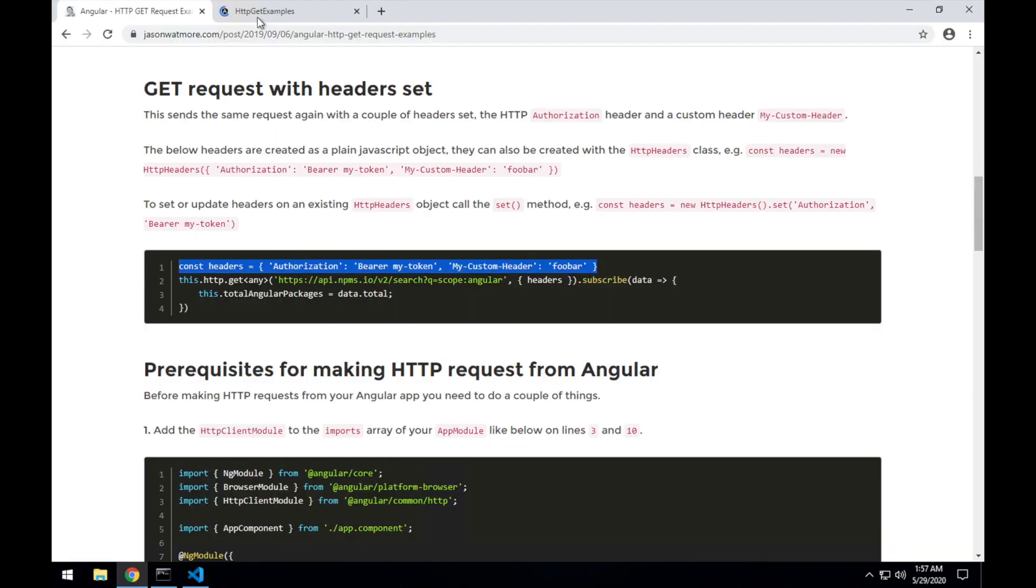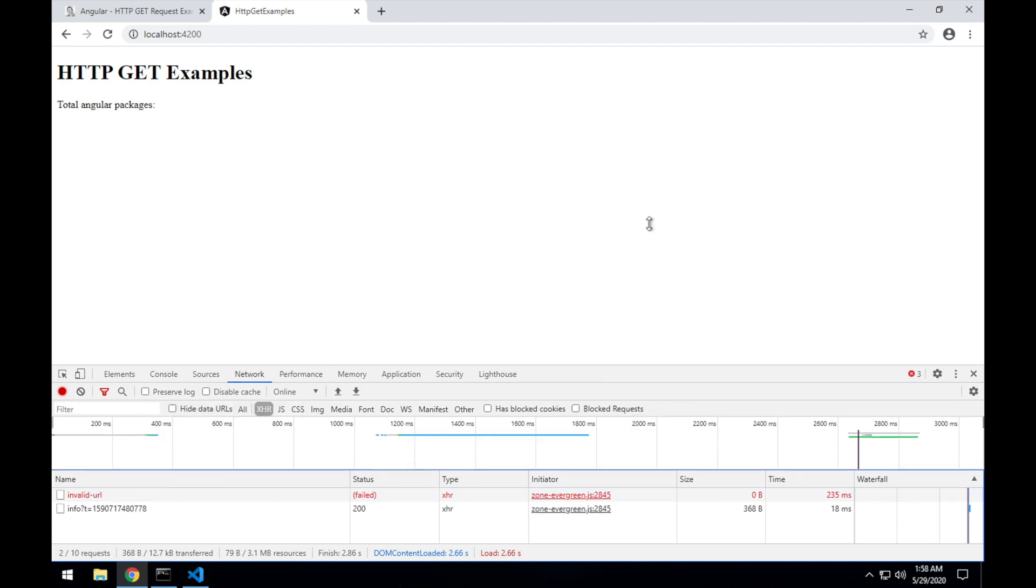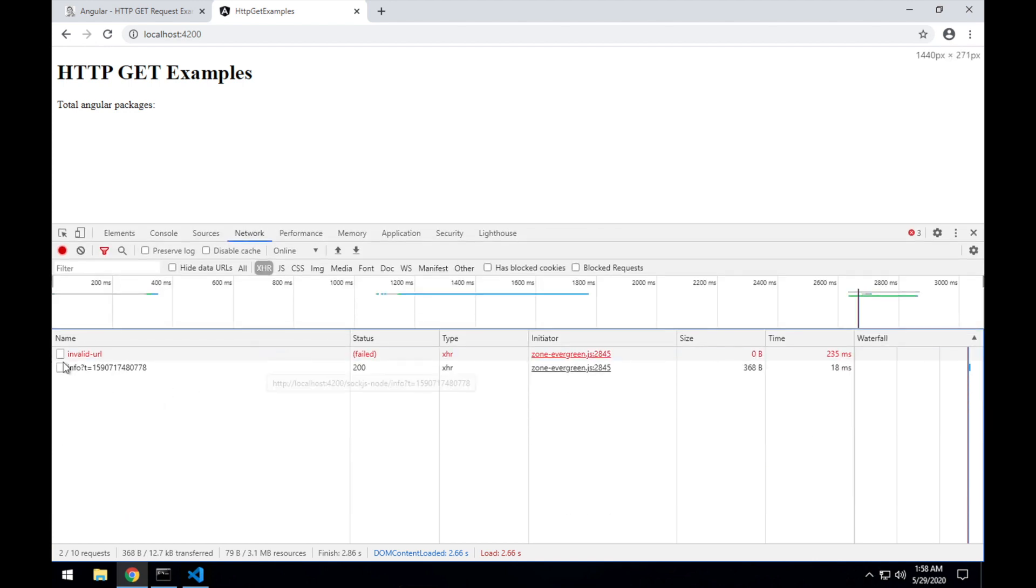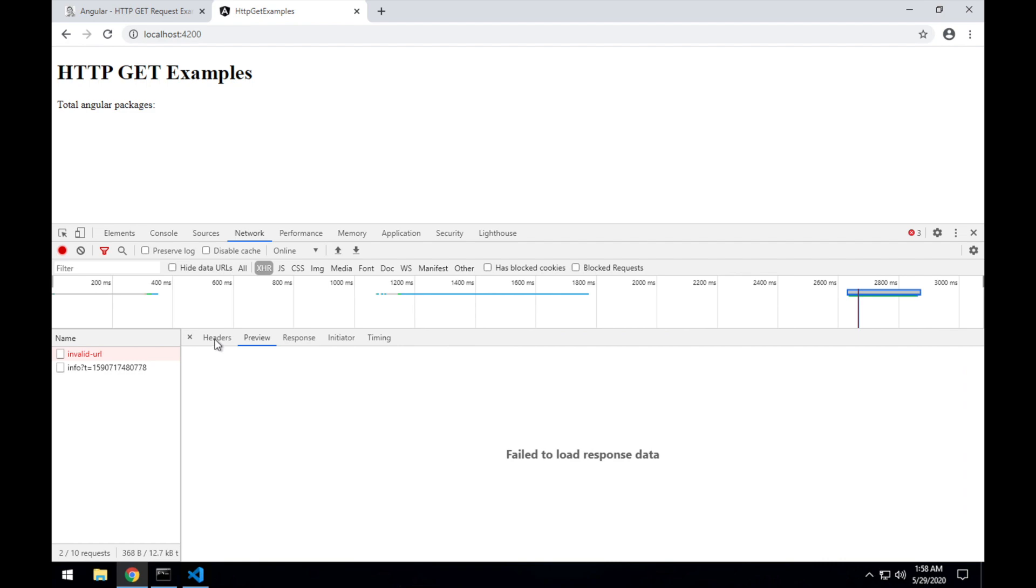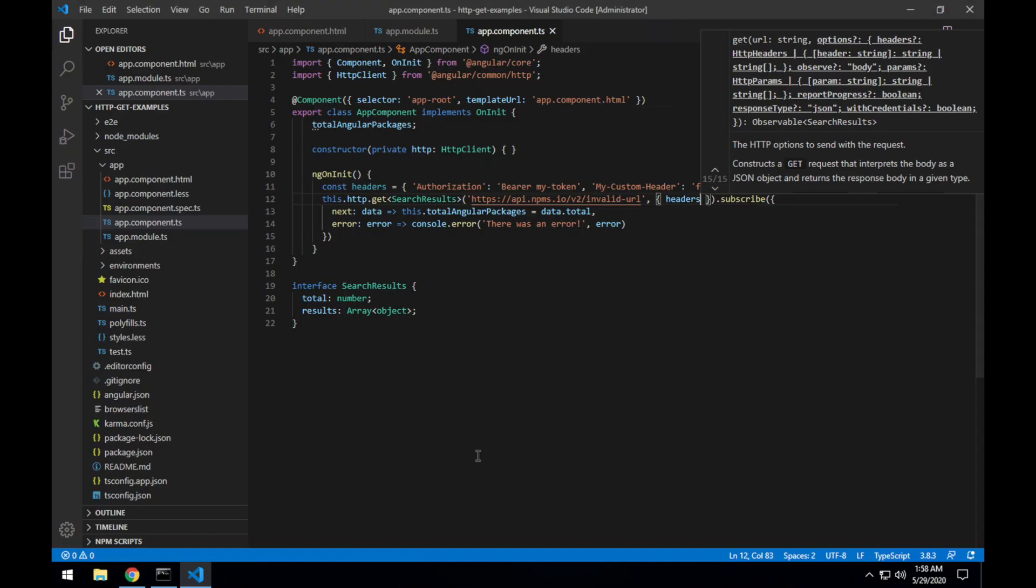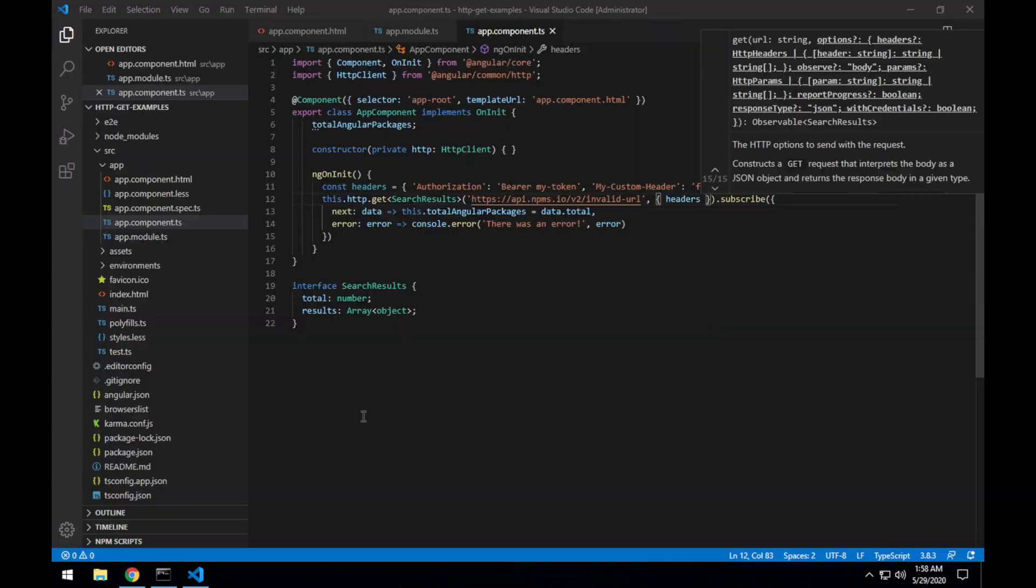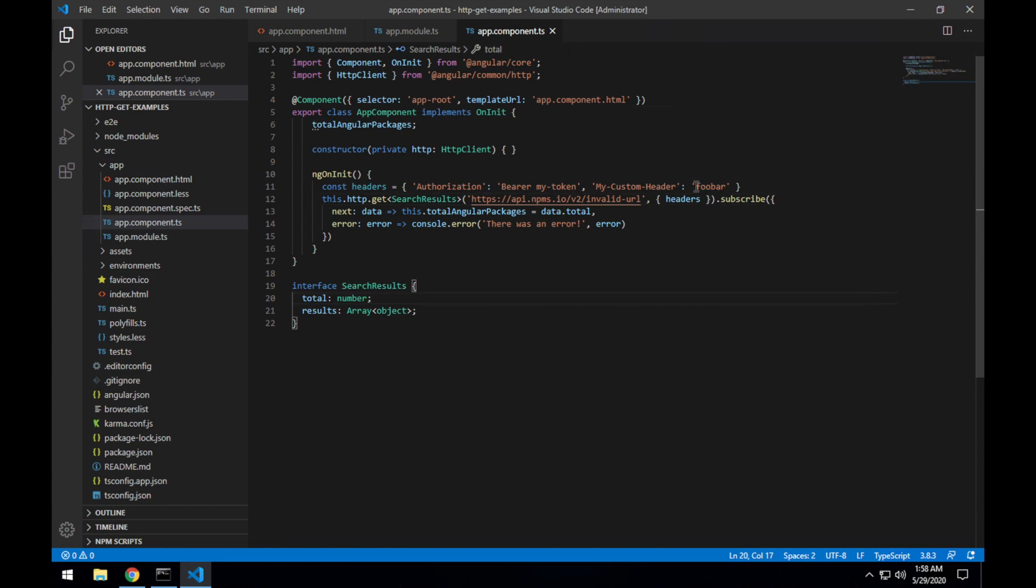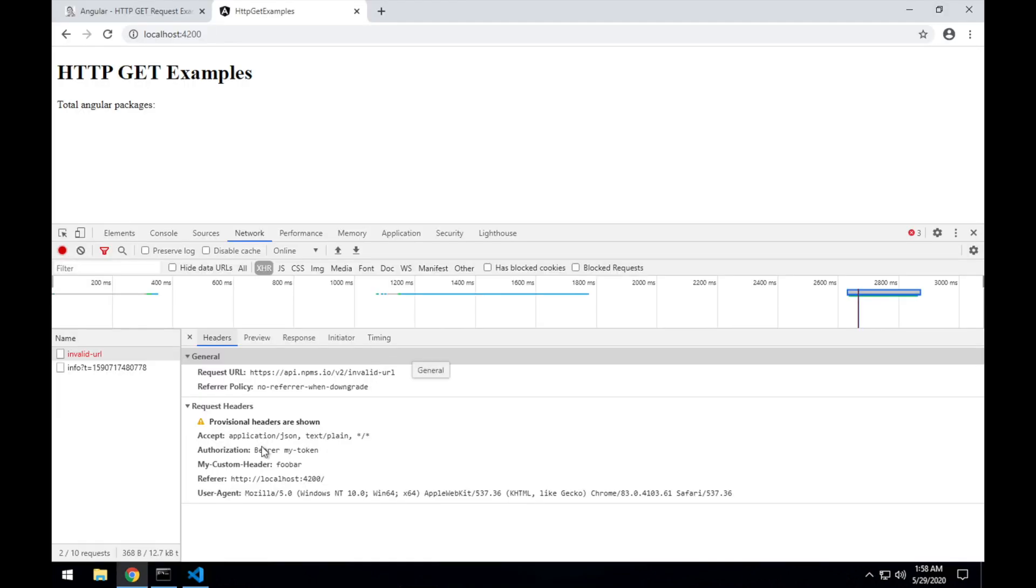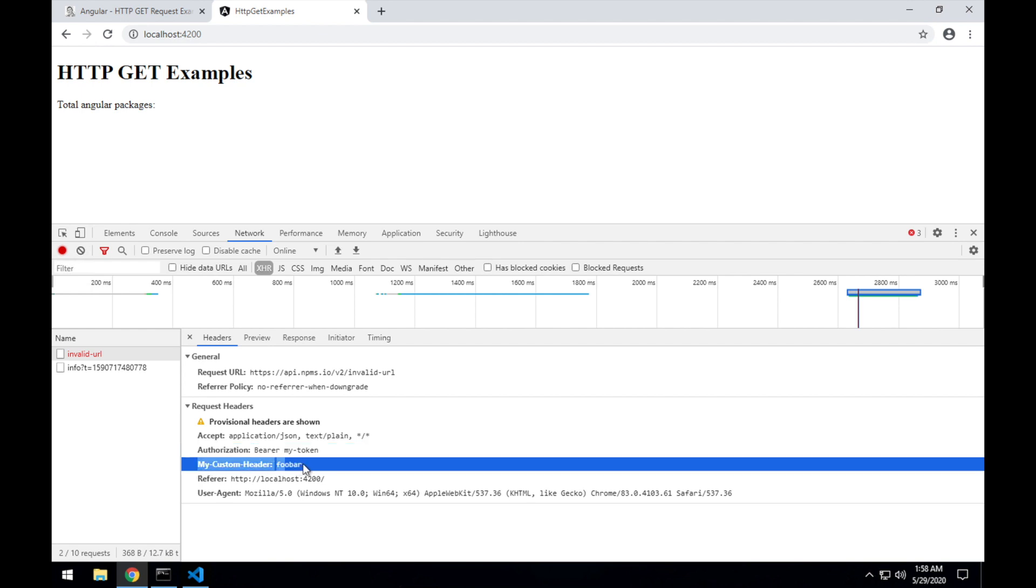It should still be an invalid request as expected because it's an invalid URL. But if we look into the request that was sent, we should now see the request headers, an authorization with bearer my token and a my-custom-header with FUBAR. So authorization, my bearer token, and my-custom-header with FUBAR, as we can see there.